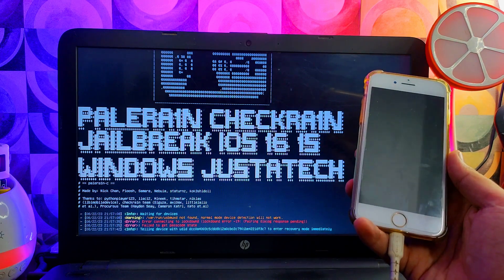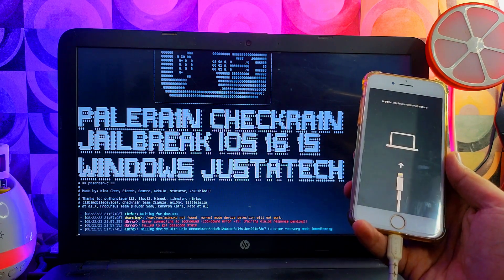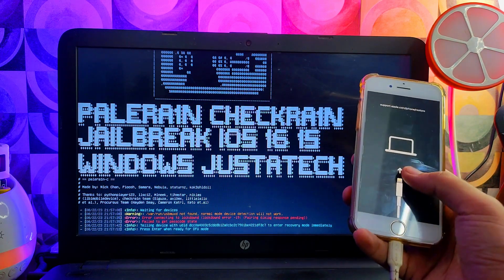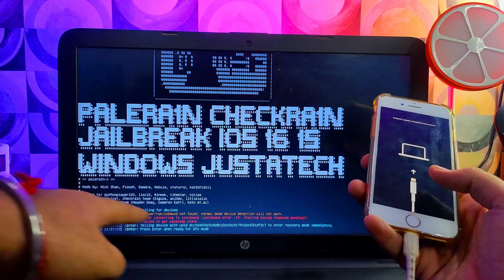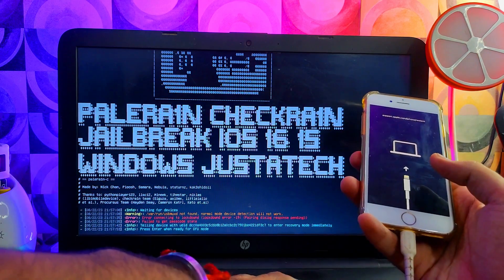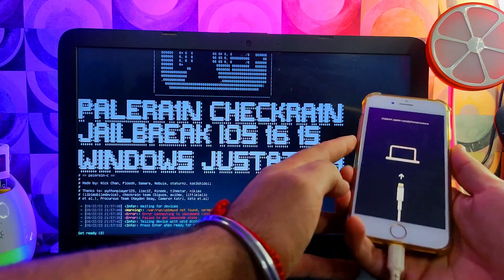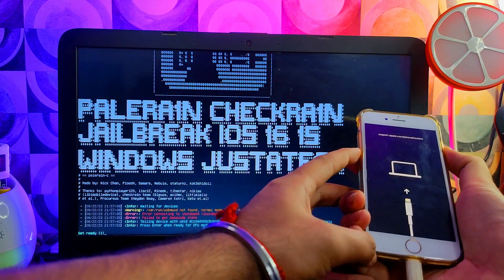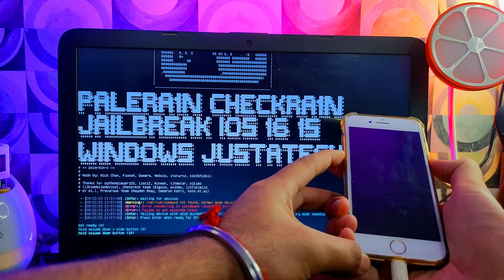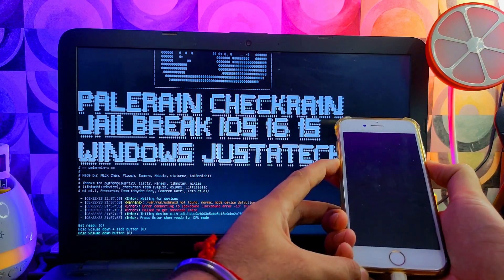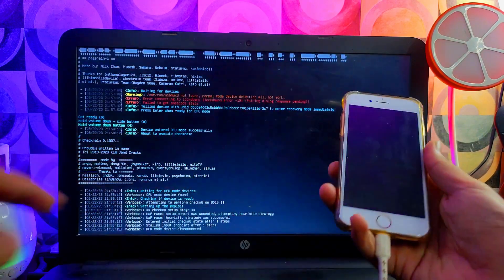After that, your device will go into recovery mode automatically. Now just press the Enter key on the terminal. After that, press the DFU button combination according to your device so that it will proceed with the jailbreak.